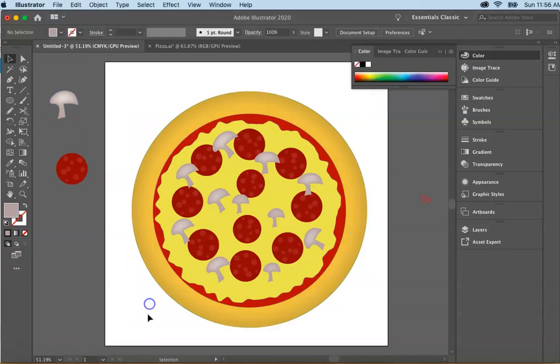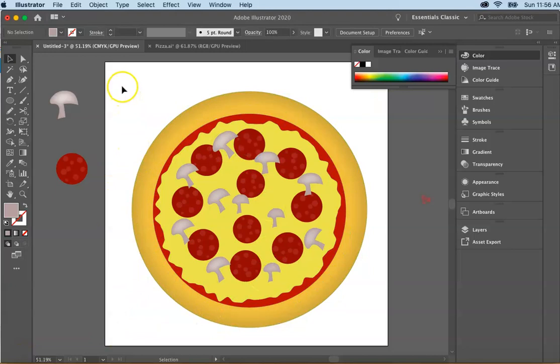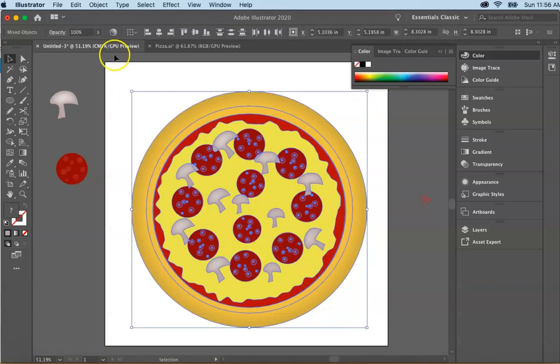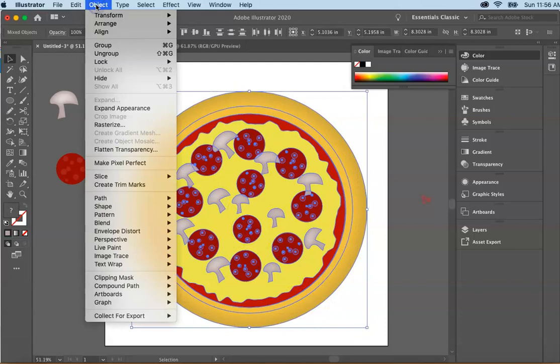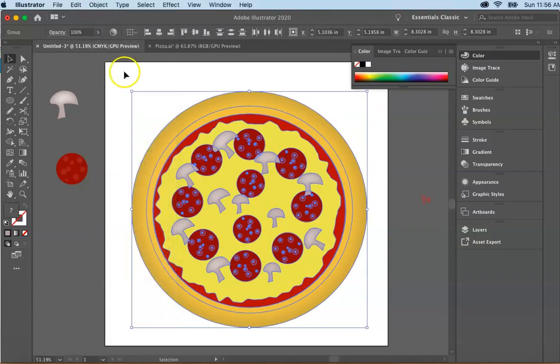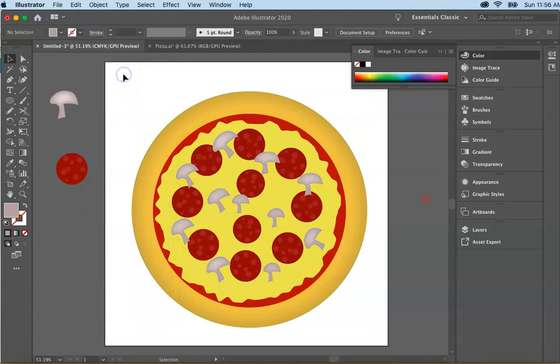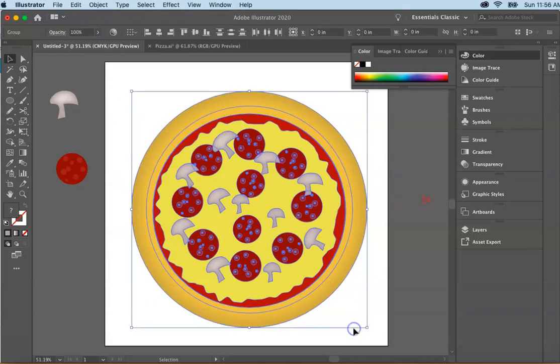And remember, now that we have our pizza shape done, we want to make sure that everything is grouped together. So I'm first going to go up to object. I selected everything. Object and expand appearance. So nothing moves out of shape. And then select it again.